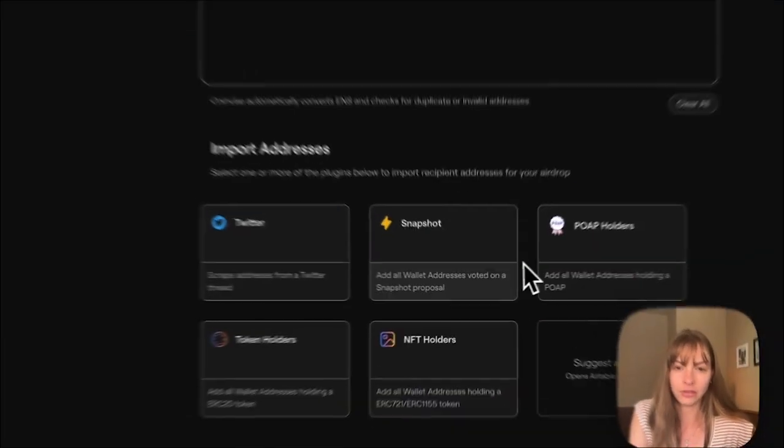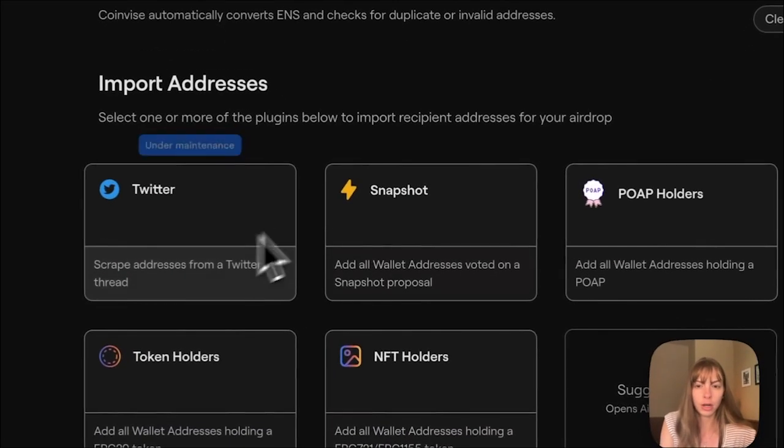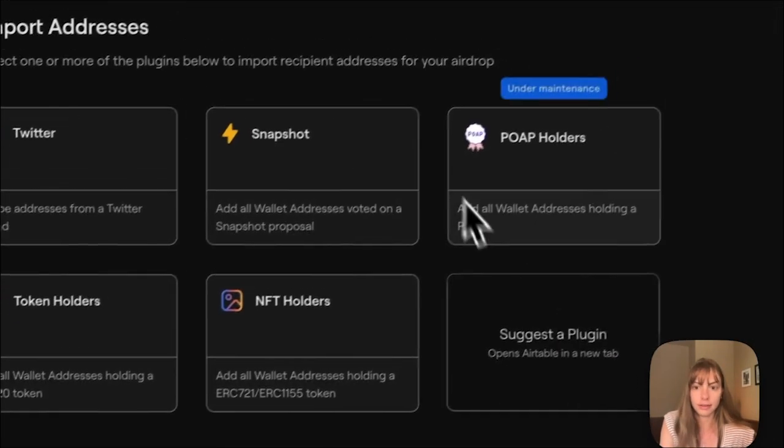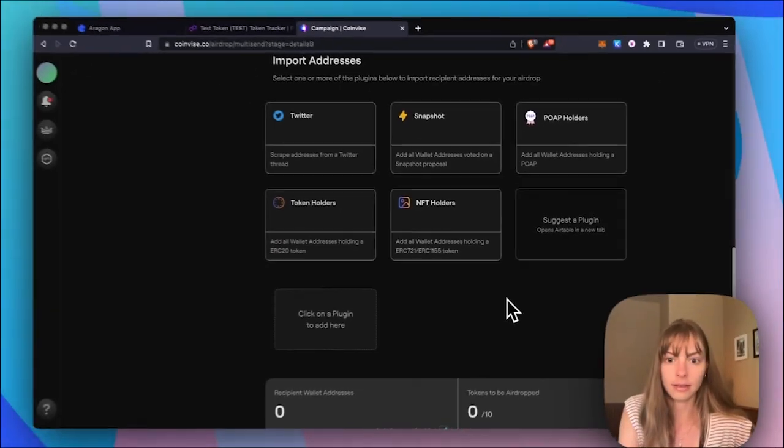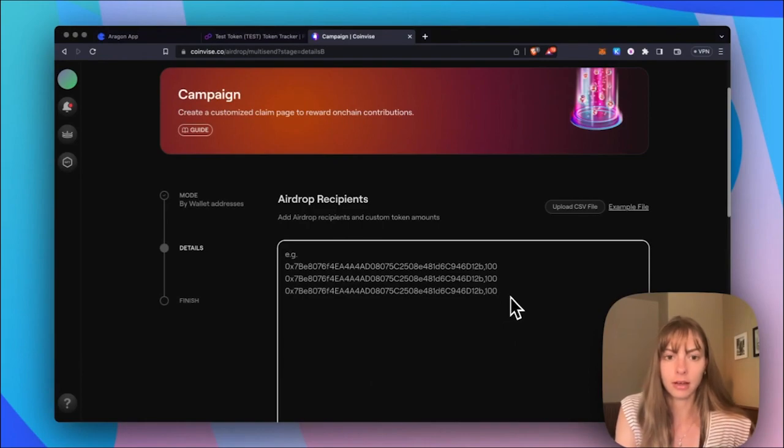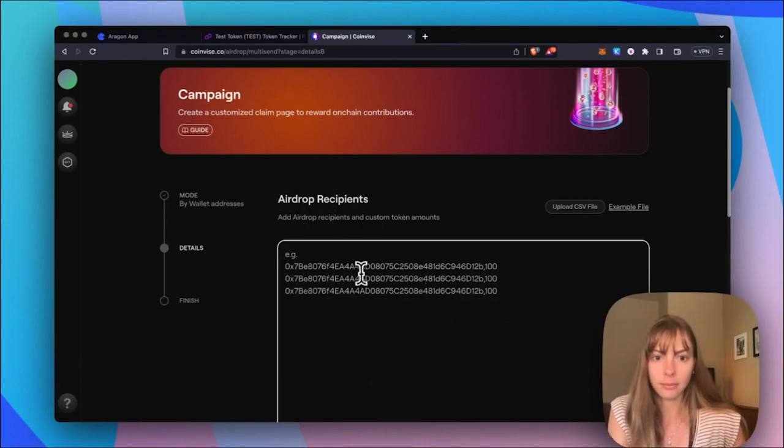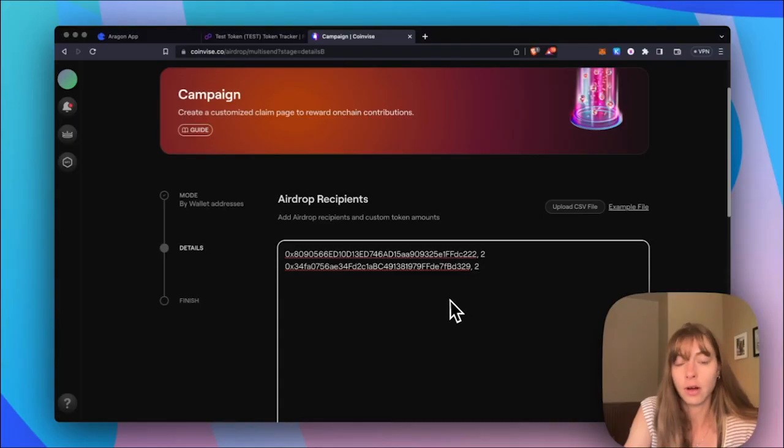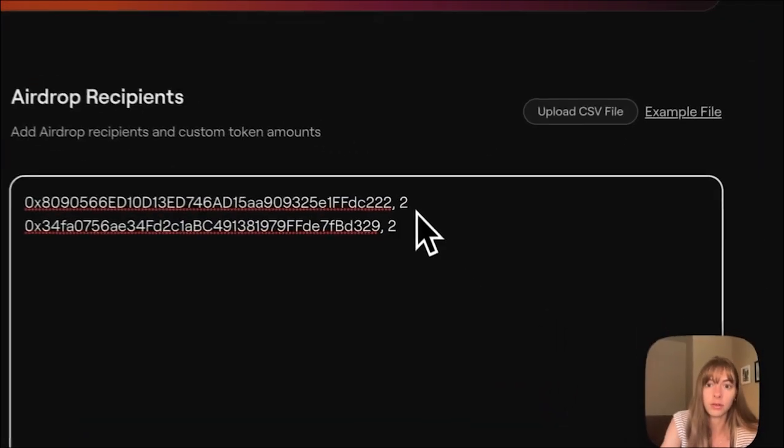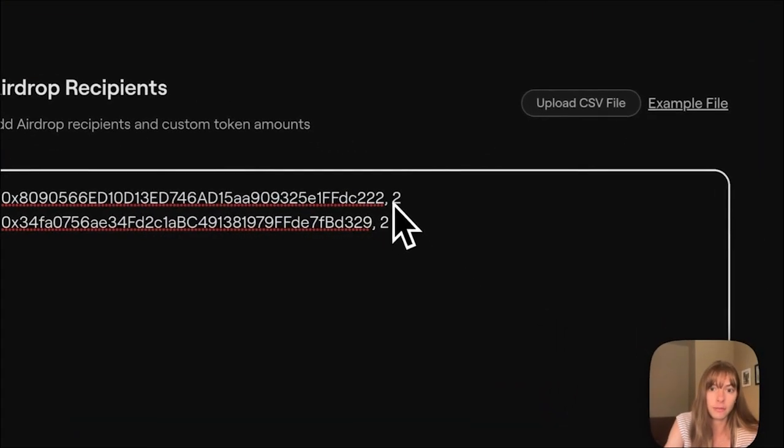Snapchat, POAPs, lots of different ways. So I'm just going to paste in a couple addresses up here. So I just added these two addresses, and I want to give two tokens to each of them. So I just separate that with a comma.